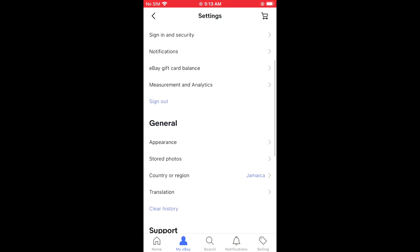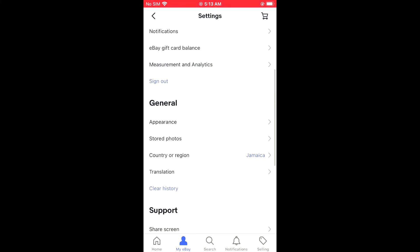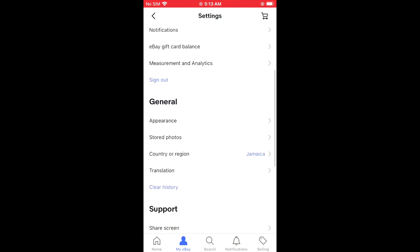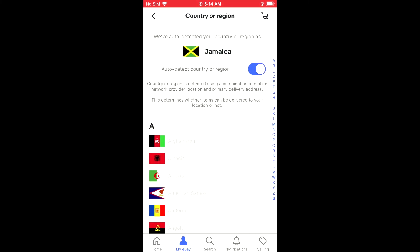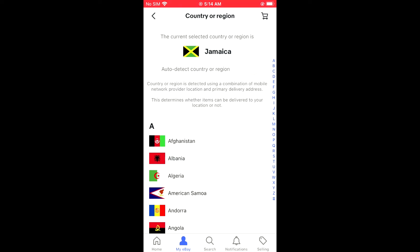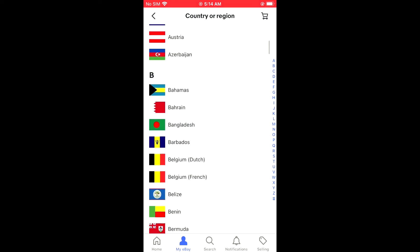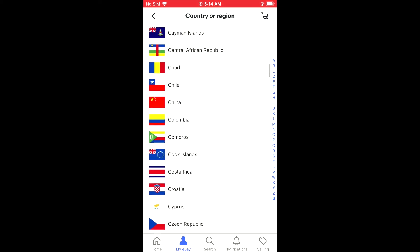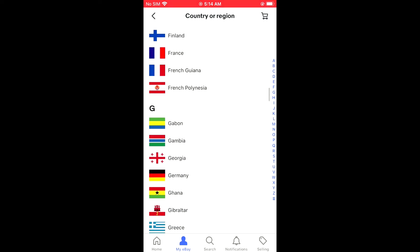I'm going to tap on Country and Region, then I'll turn off Auto Detect. Next I'm going to select United States, as I want to change the currency to USD.